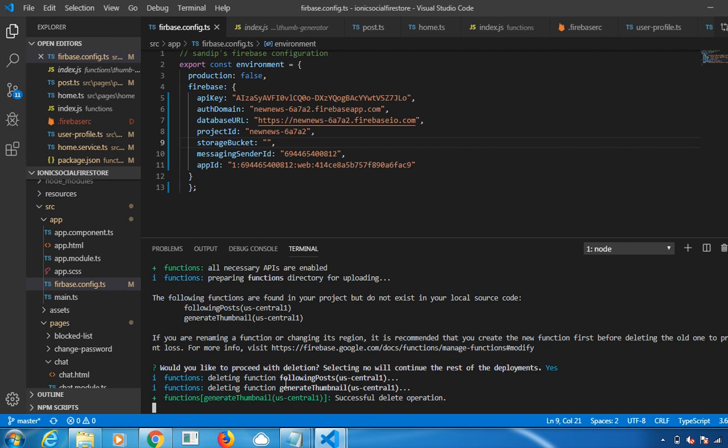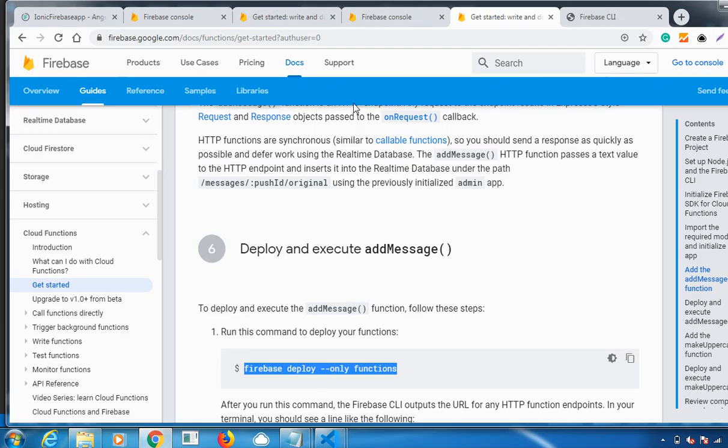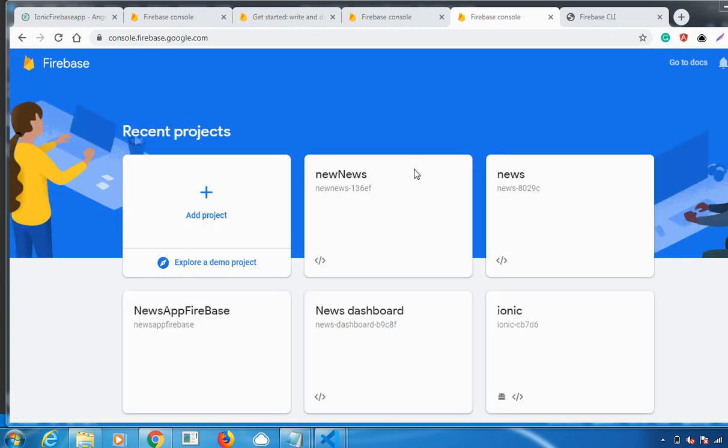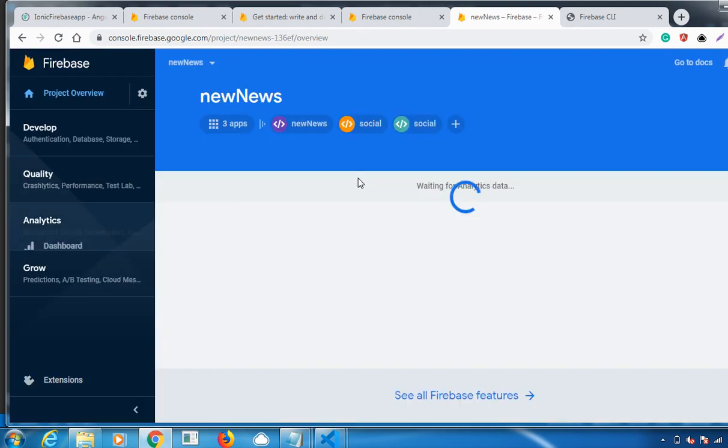See here, it's deleted. Deployment is complete. This is how you will be deploying a Firebase function. Once you go to your account, once you move to your console here, I've created my project. Let me open that project now.